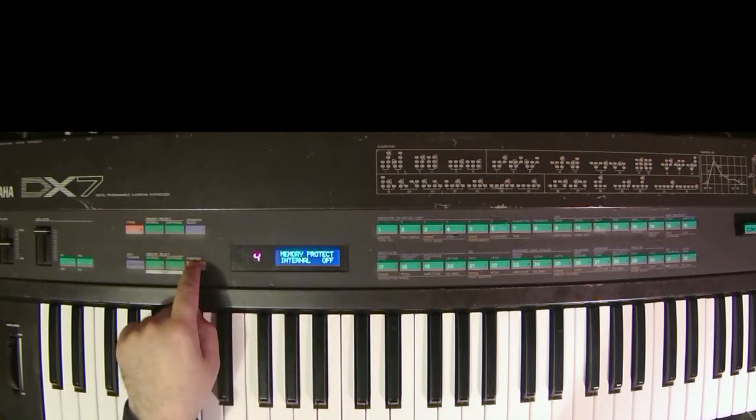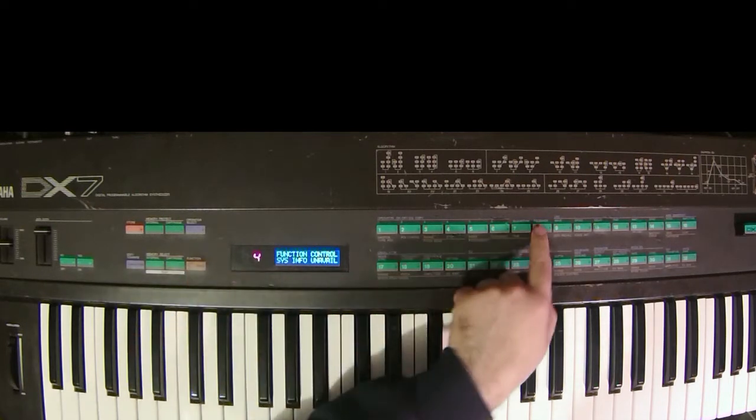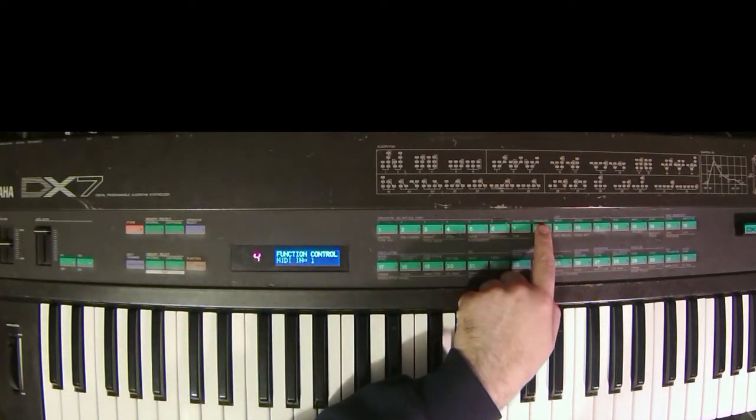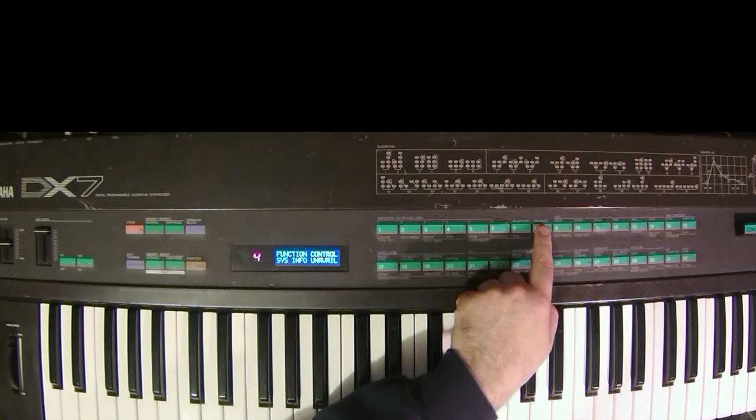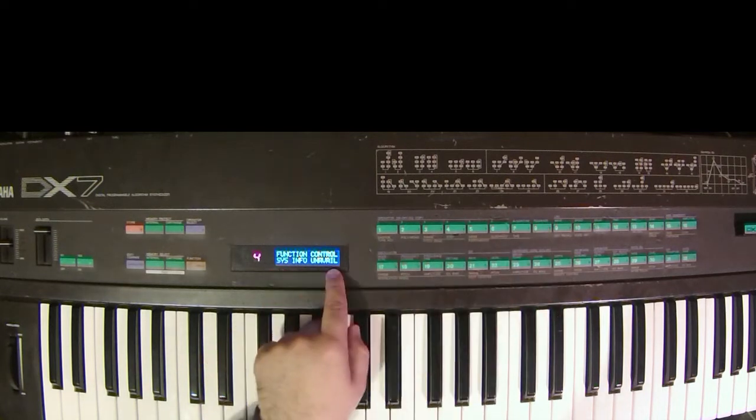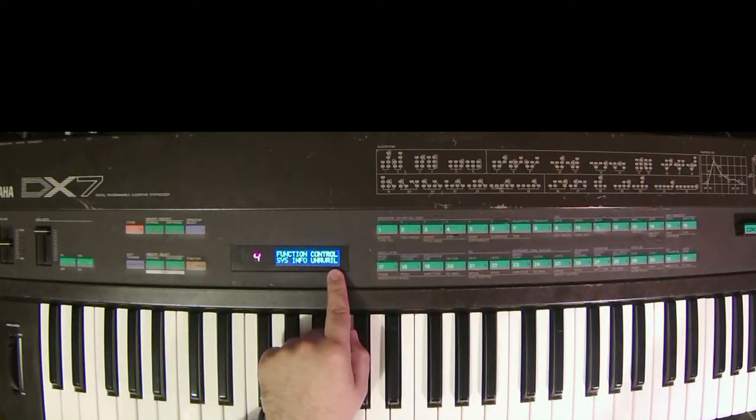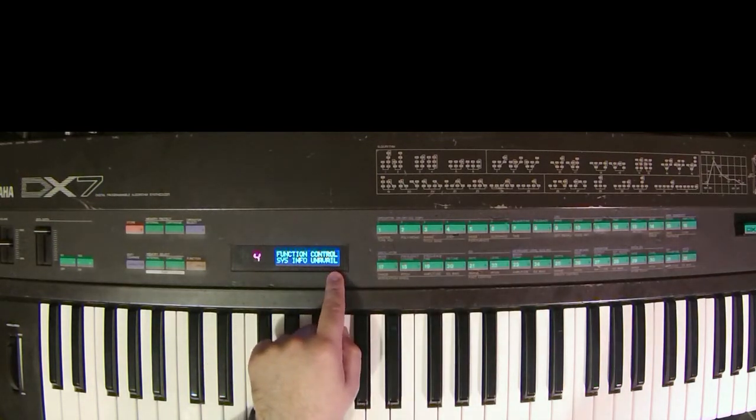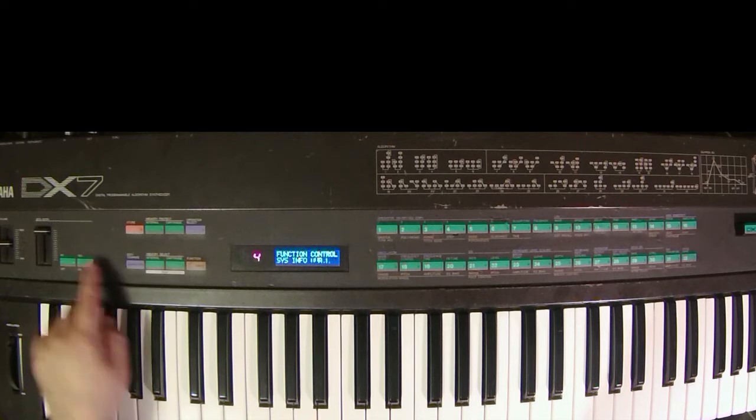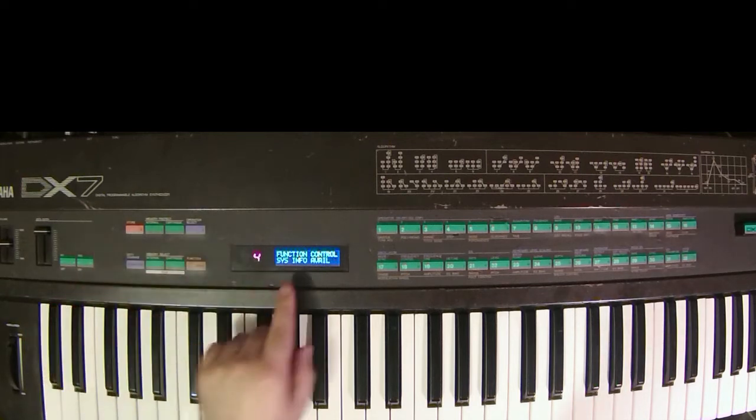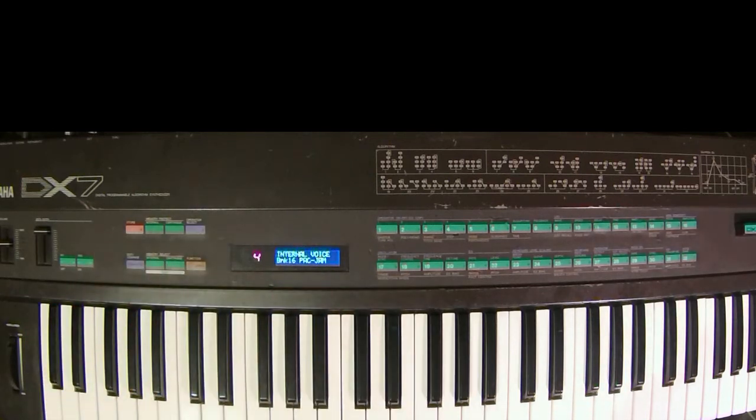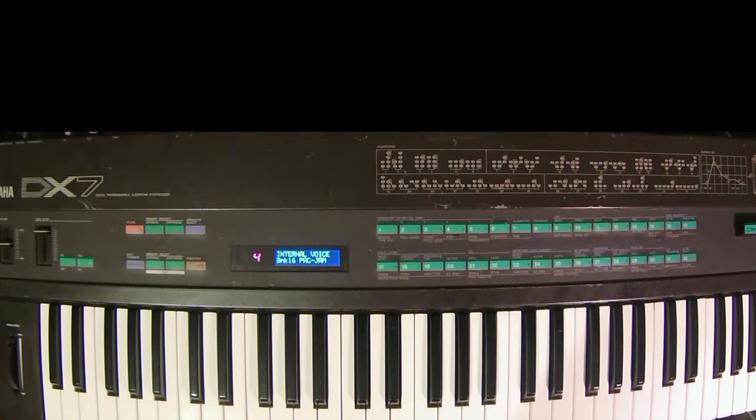Then you press function and go to 8, and press it a few times until you see system info unavailable. We need to make that available by pressing yes, and now our DX7 is ready to transfer data to your computer.